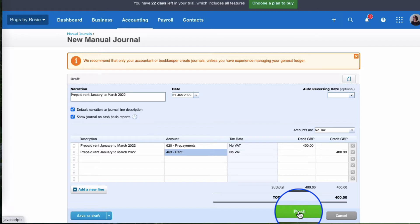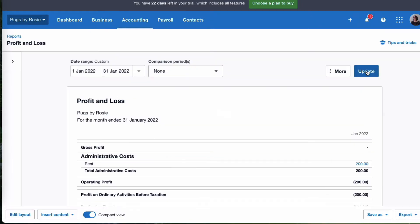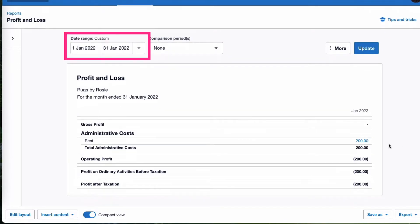Going to post, and if we go back to our profit and loss account for that period, now we can see the right figure — rent of £200. But we're not finished.